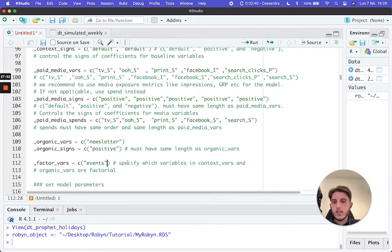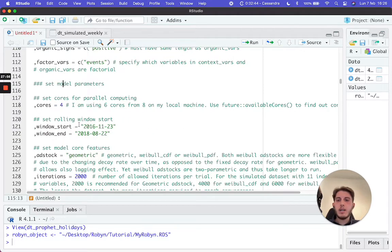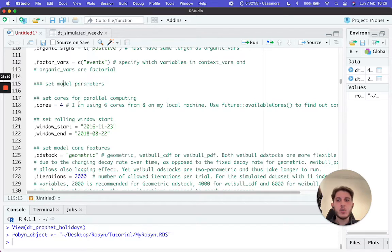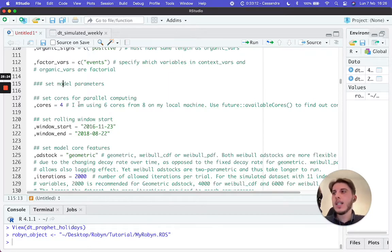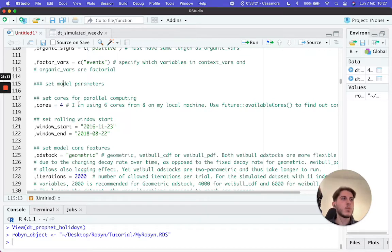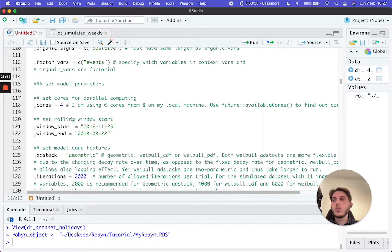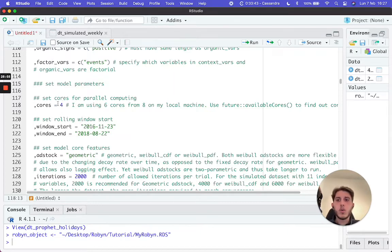Now we set a couple of model parameters. The first is cores — the number of CPU cores you want your machine to use for computation. This depends on your local machine, but you typically have four to eight cores. If you want Robyn to run in the background while you work, set two to four cores. If you don't mind dedicating your PC — say, letting Robyn run overnight — you can set all cores for much faster execution. Here we'll leave it at four cores.